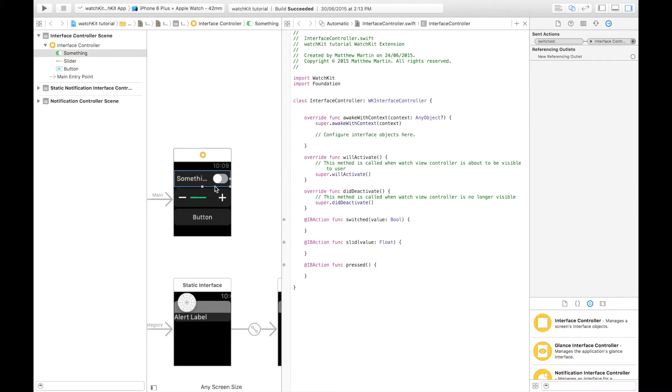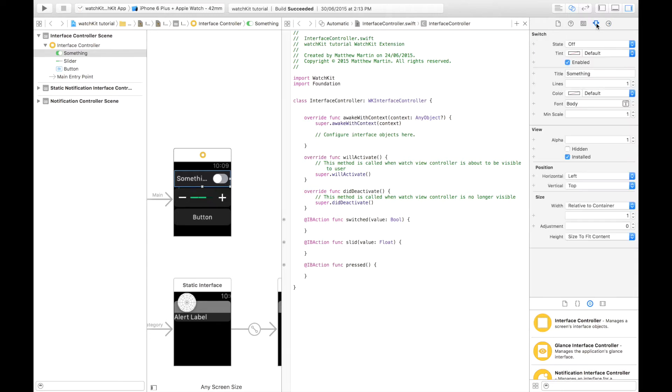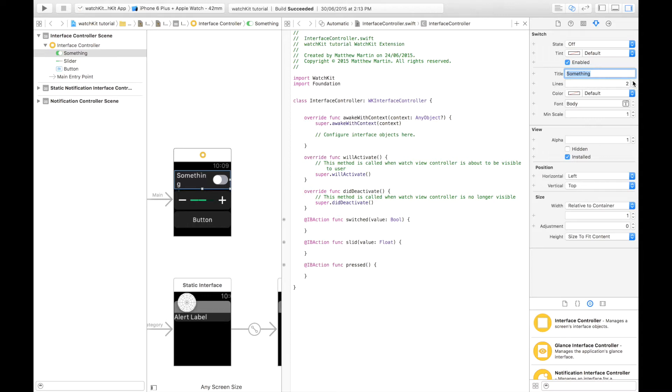First I'm going to cover some basics of how these objects are set out. If we select the true false switch we can go into the attributes inspector. You can see we have a title which is this title, the number of lines our title can take up, the color of the body, the font, the minimum size, and of course layouts.